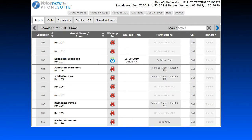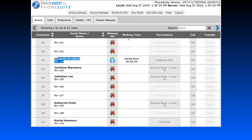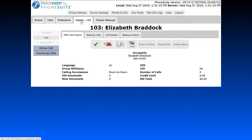The next thing we'll look at is guest calling permissions, which can be set in one of two locations. The easiest is right on the main page — click the calling permissions button and select the appropriate option, such as room-to-room. Notice the icon will change after you select it. Alternatively, clicking the room number button takes you to the details page and the PMS or property information page, where you also have a button to change the guest's calling permissions.